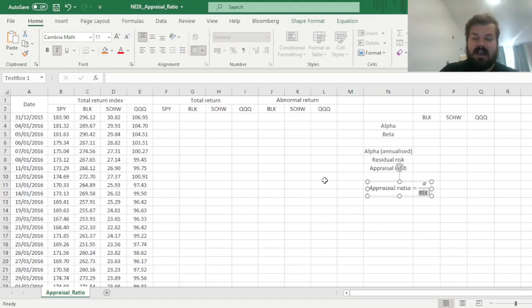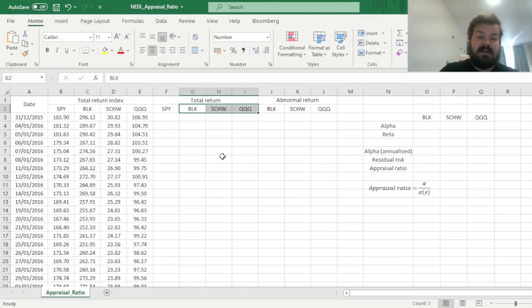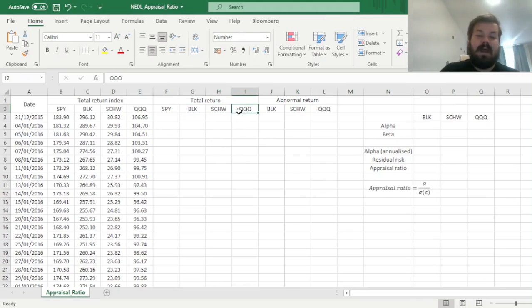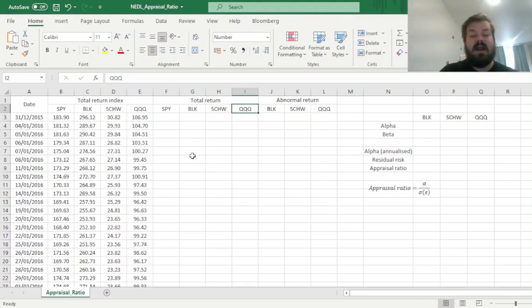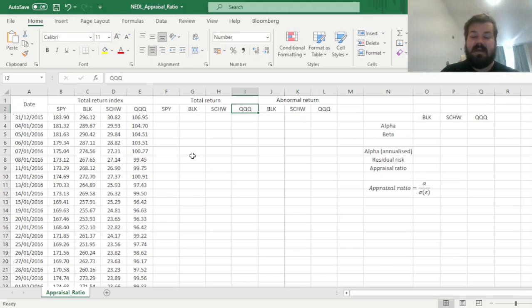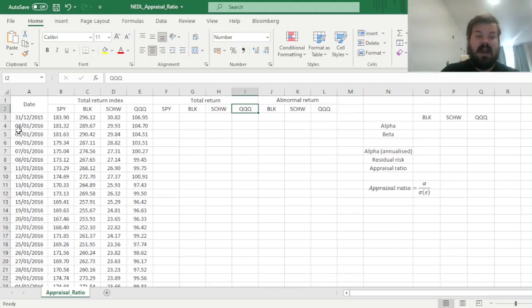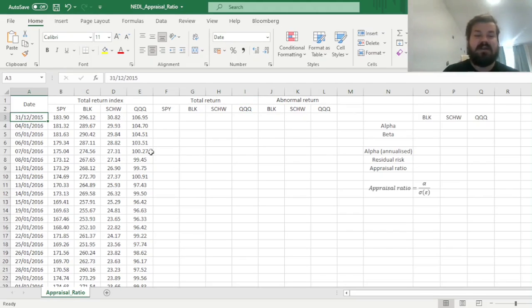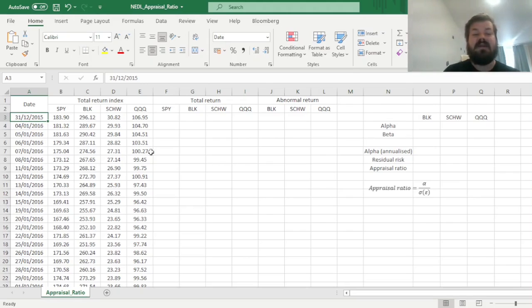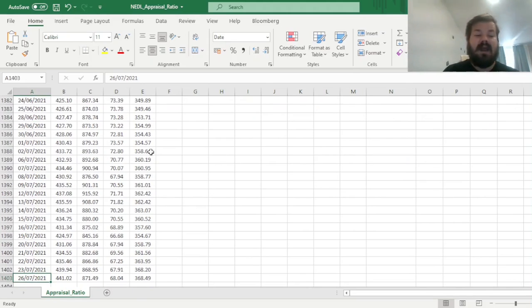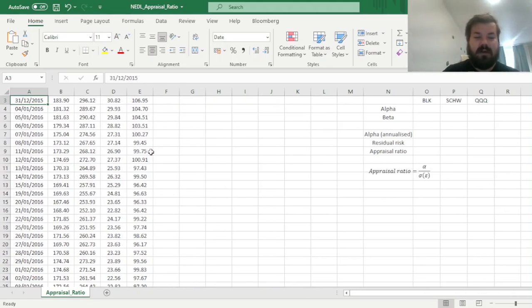And today we'll calculate it for three candidate funds, BlackRock, Charles Schwab and Invesco, and relate the findings to which of the three funds have been a more attractive investment opportunity in the past five and a half years. We have got enough data to devise our conclusions starting at year-end 2015 and until the end of July 2021.